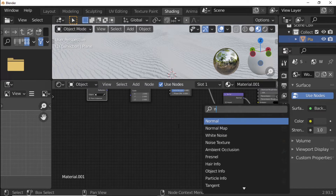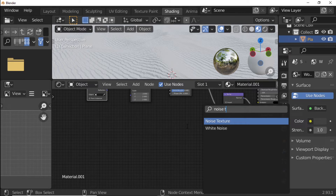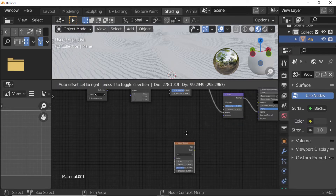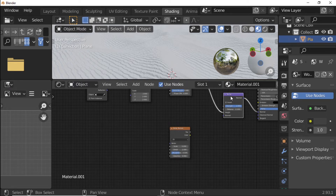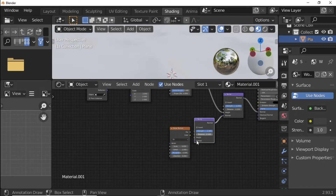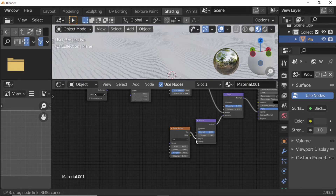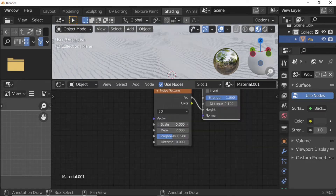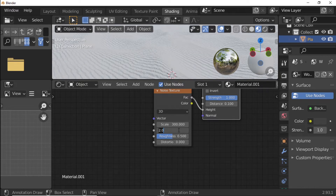Press Shift+A and add a Noise Texture. Select the Bump Node and press Shift+D to duplicate it. Connect the duplicated Bump Normal to Normal and Noise Texture Factor to Height. Set Noise Texture Scale to 300, Detail to 5.4, and Roughness to 0.708.